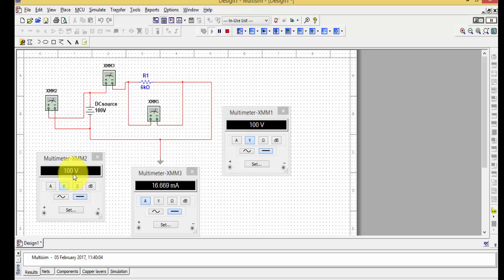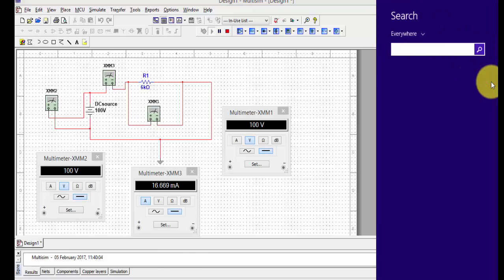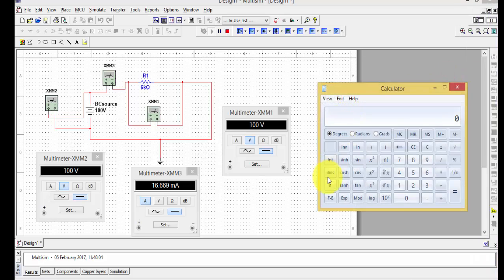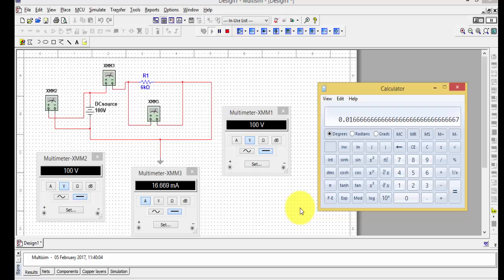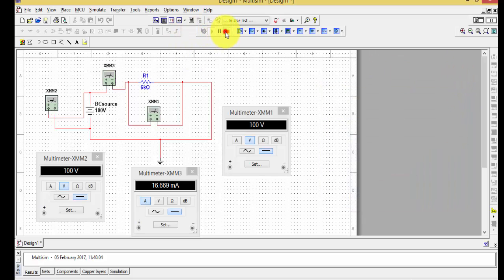Now run the circuit. With 100 volts supply and 6 kilo-ohms resistance, we get a current of 16.669 milliamperes. Let's verify using the formula I = V/R. Using the calculator: V is 100 volts, R is 6 kilo-ohms which is 6,000 ohms, giving I = 0.1666 amperes. Converting: 0.1666 A equals 166.6 milliamperes — both values match closely, confirming Ohm's Law.